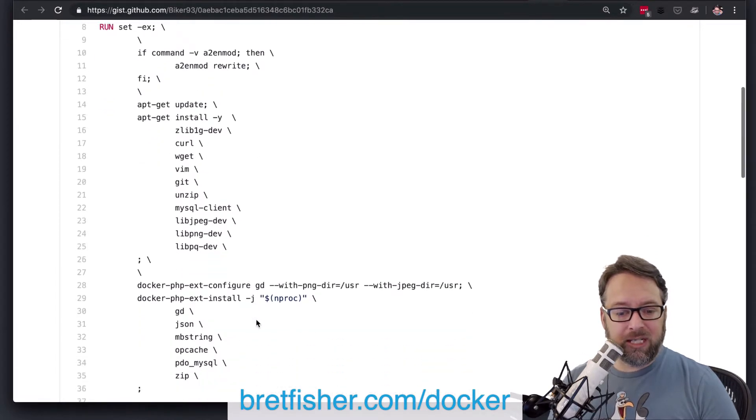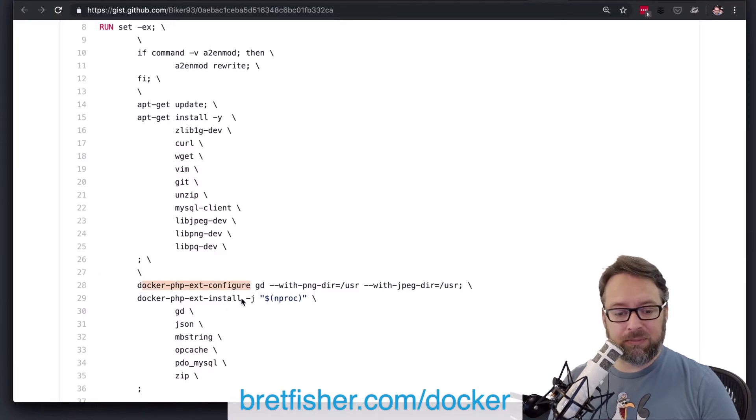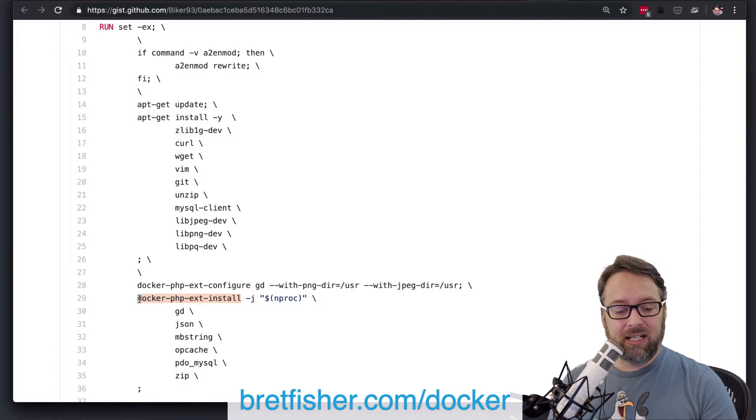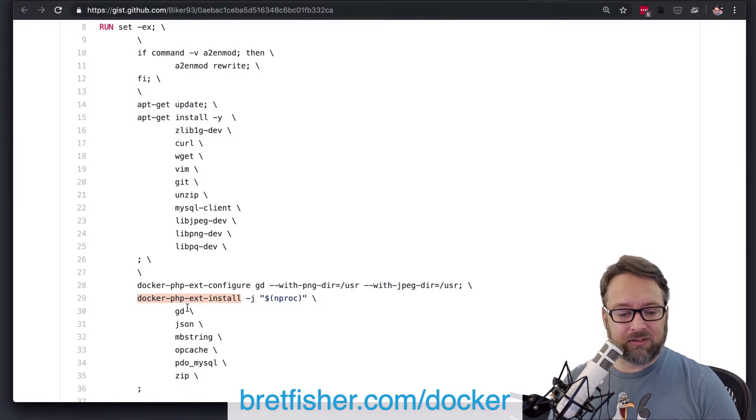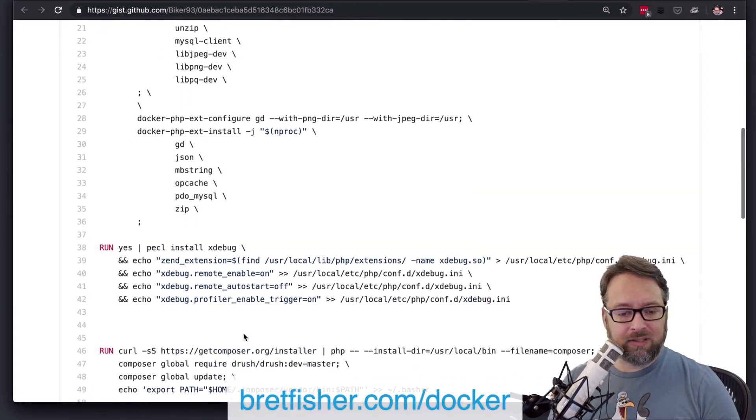Also, you'll notice with PHP that in order to configure different things and to add extensions into PHP, you have to use special commands in Docker. So he's doing that. That's great to add all these in.